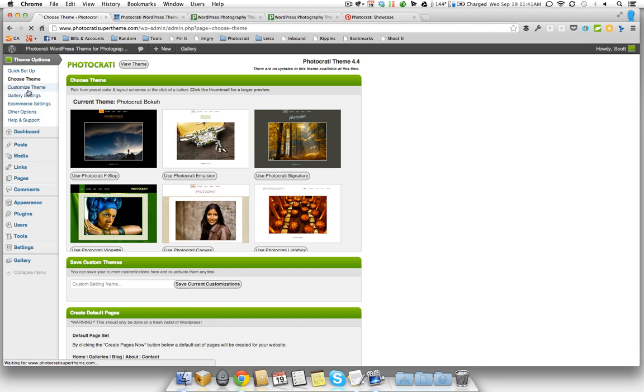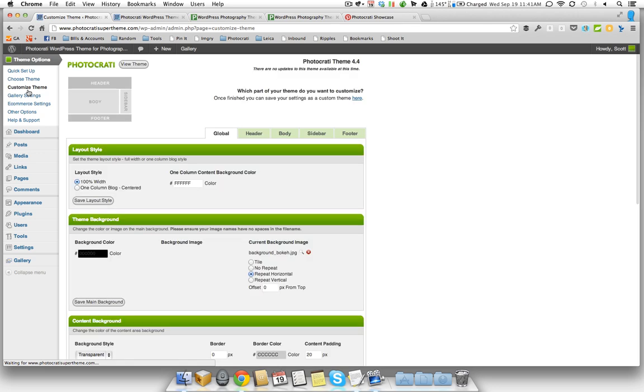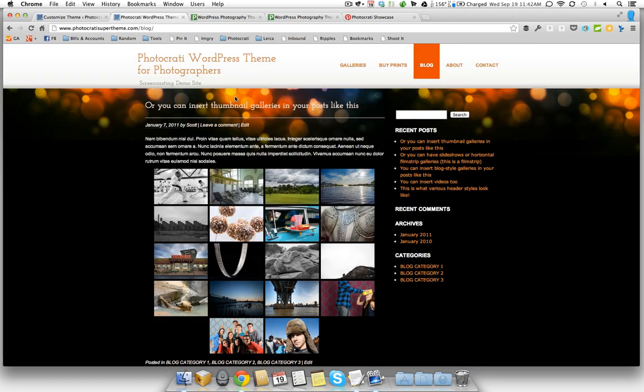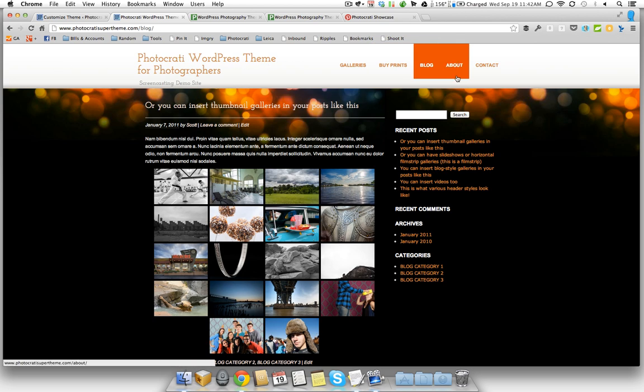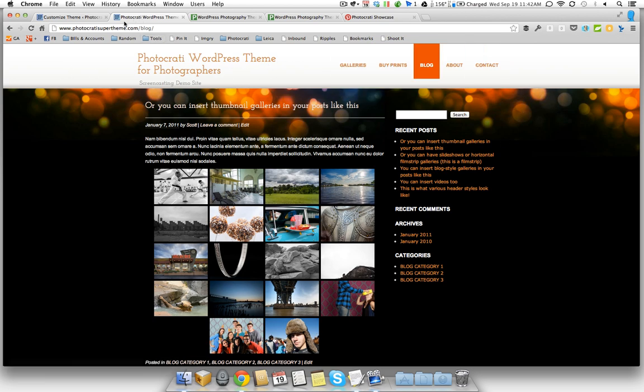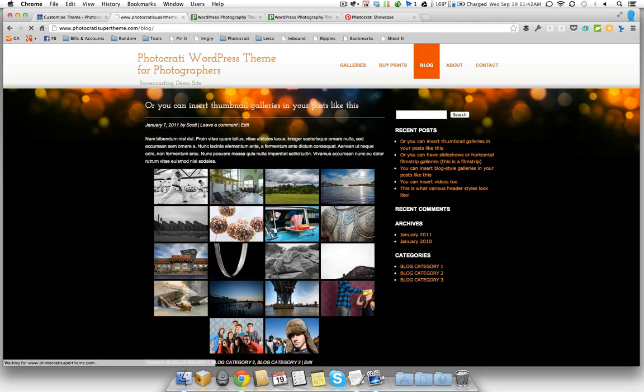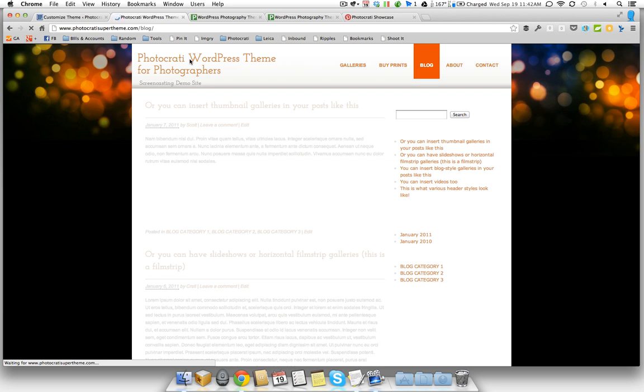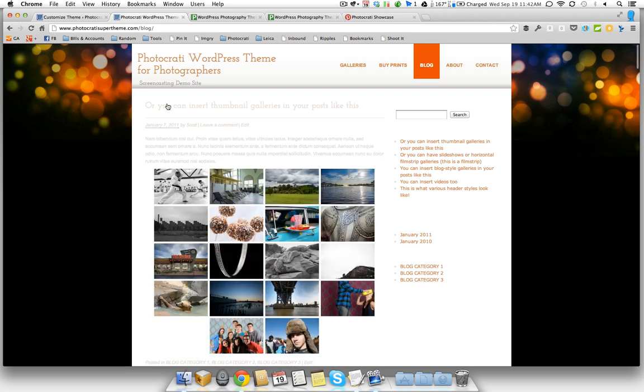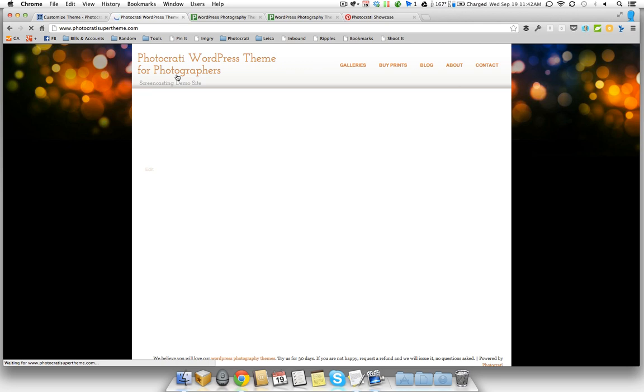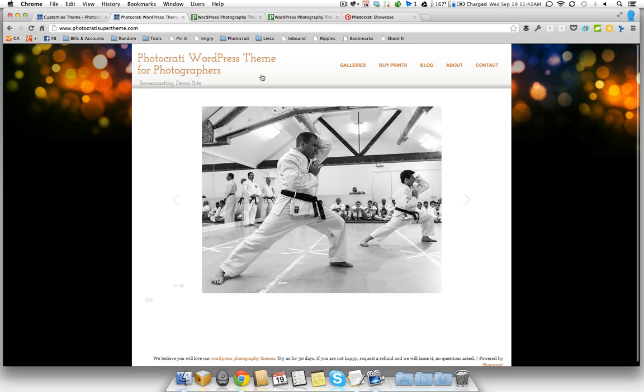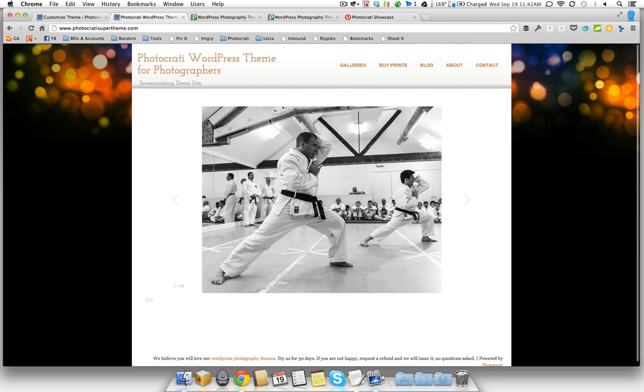So we're going to move on to the customize theme section. And in this section, you have the ability to customize your fonts and your colors and the background images and the style of the layout. So as you can see right now, our site is set to 100% width. You see the background is going end to end and so is the header with the logo and the menu.